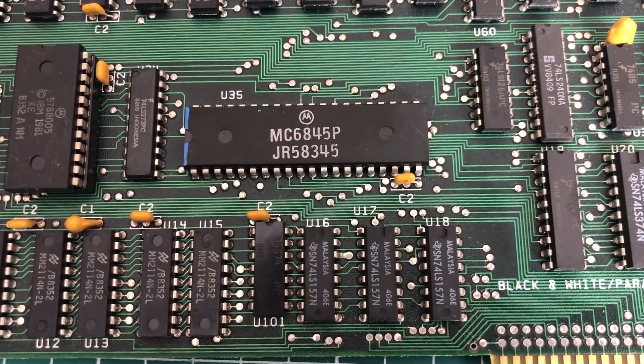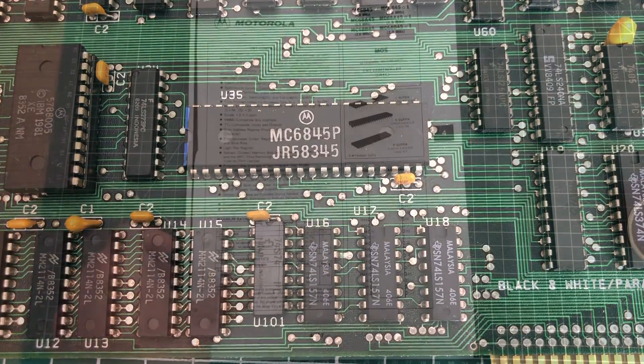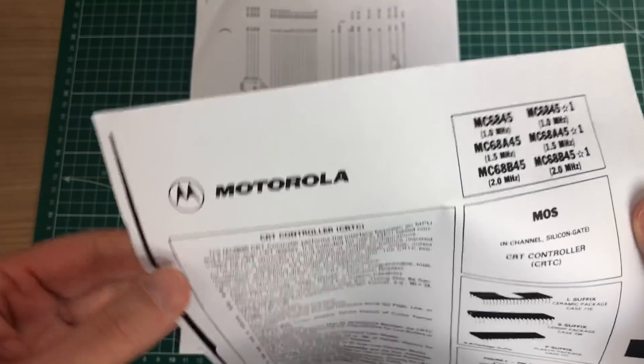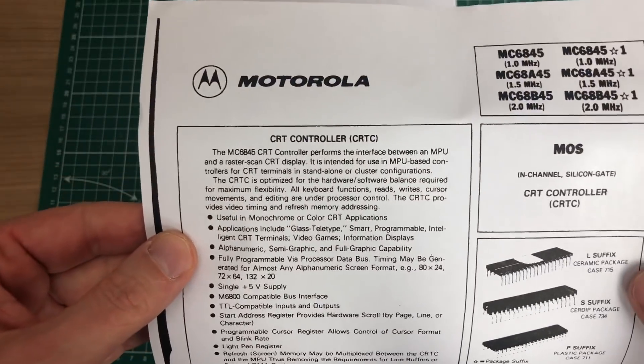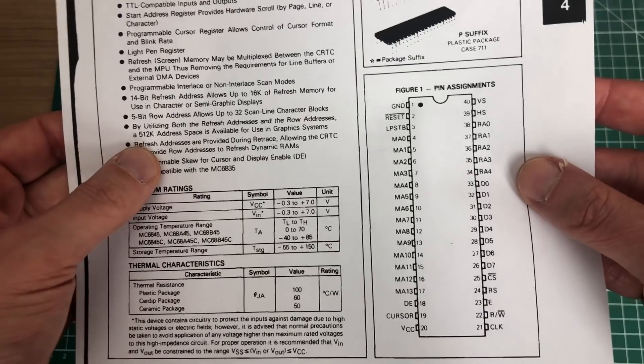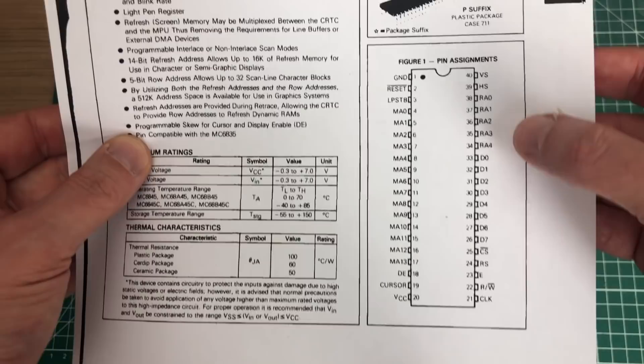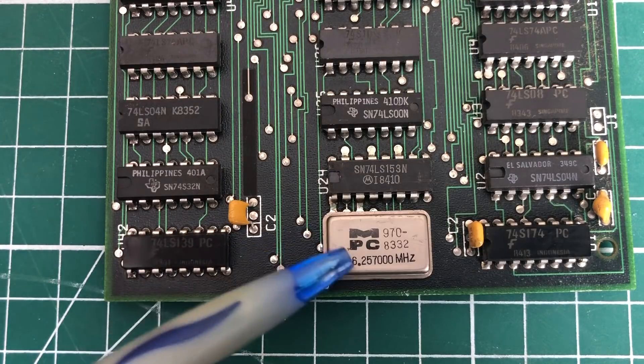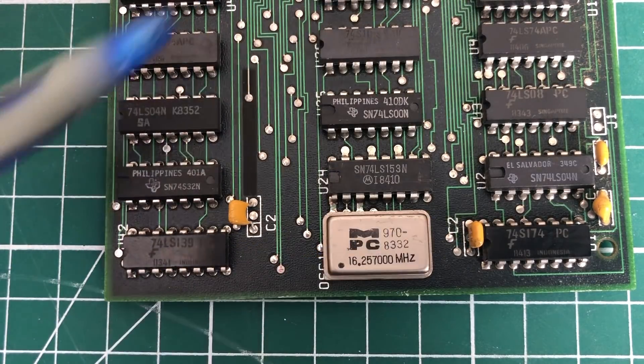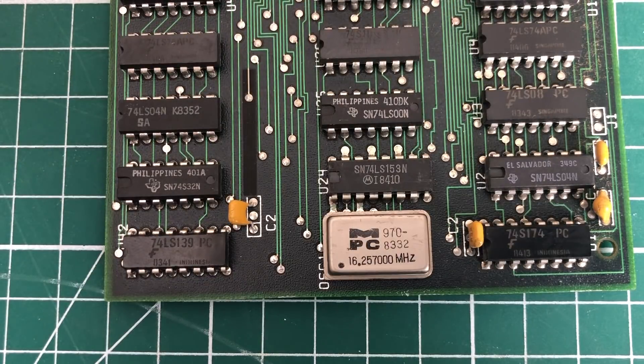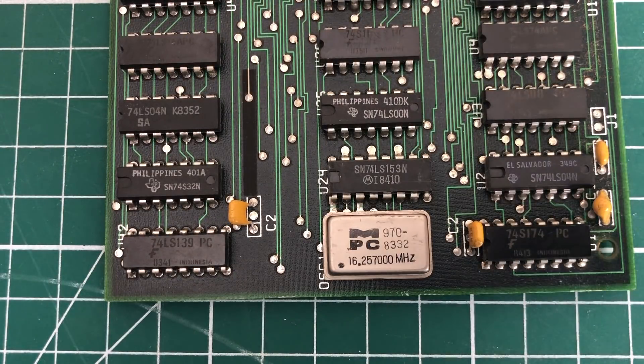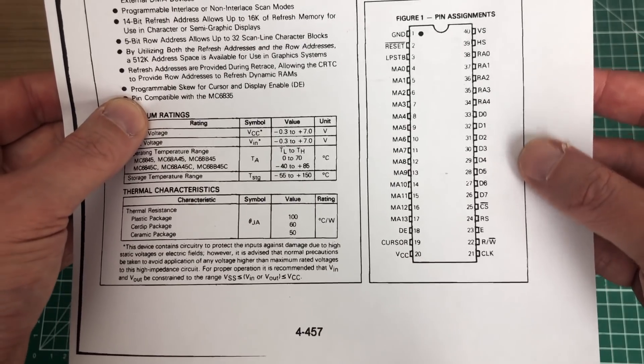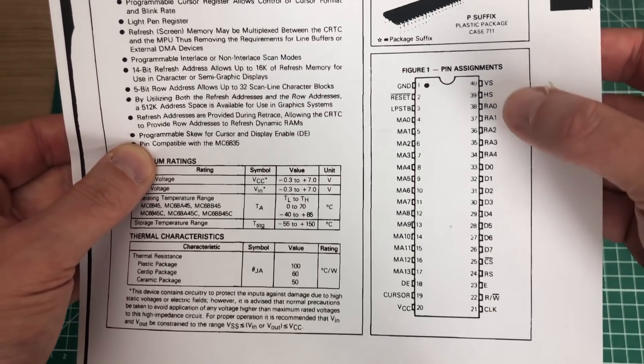The MC6845 CRT controller is basically the same chip as you also have on the Tseng Labs and IBM CGA card. It's a pretty common chip used in a lot of different cards. But what we're really interested in is what makes this thing tick, quite literally - this oscillator here combined with the logic chips around it that generates a signal which is ultimately fed into the CRT controller on pin 21, the character clock.